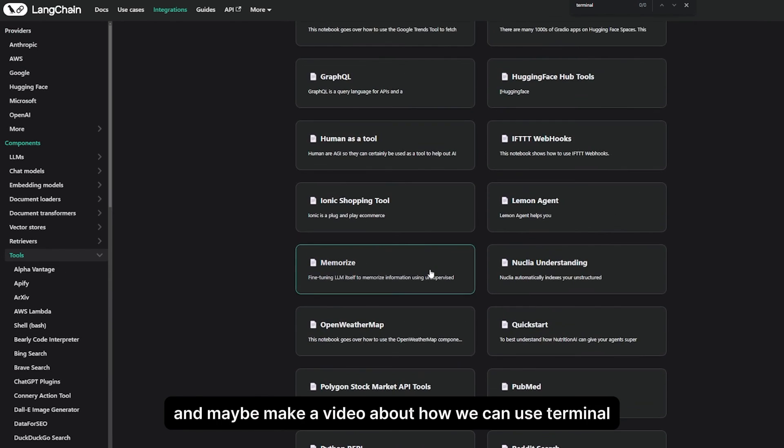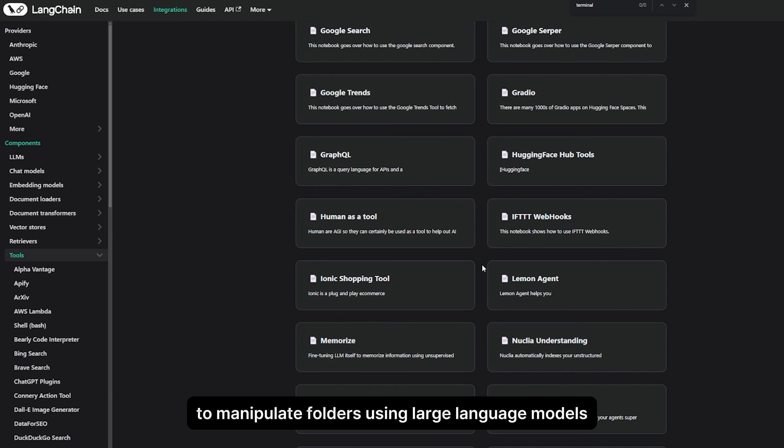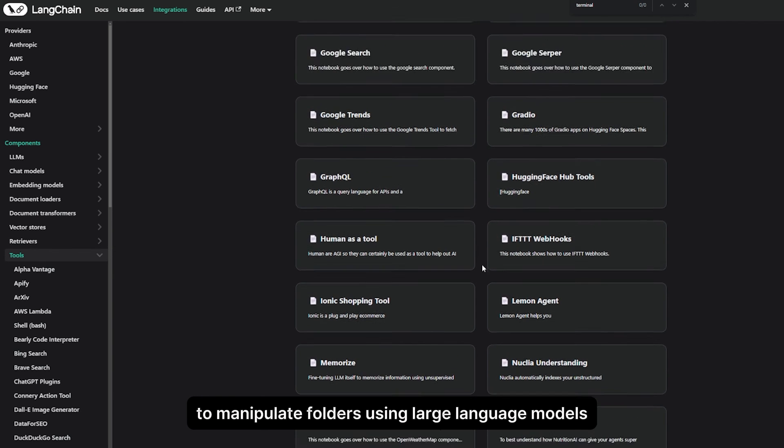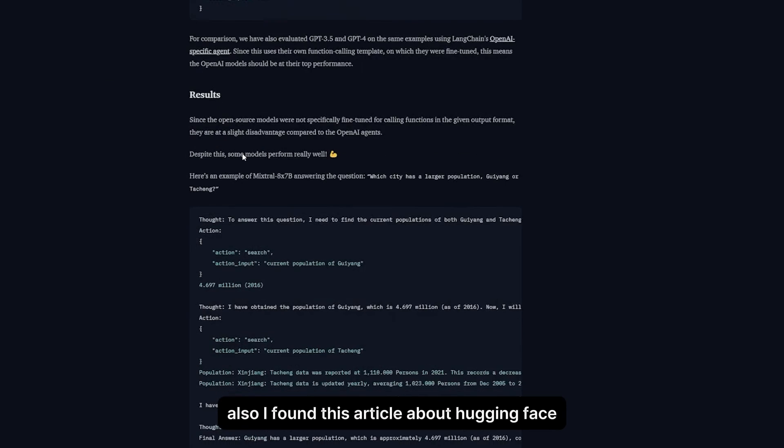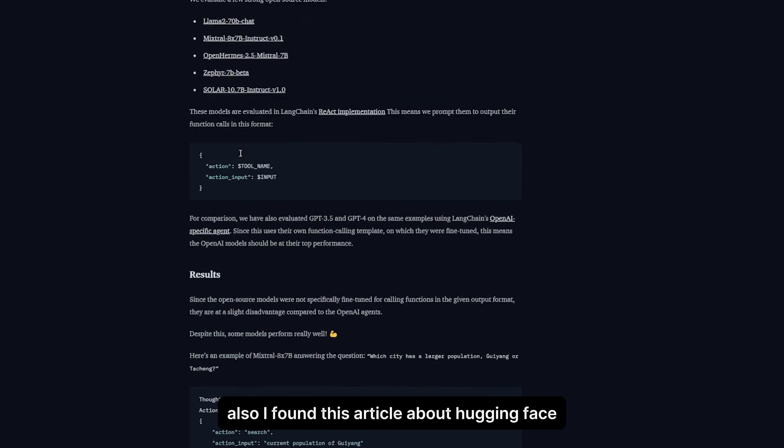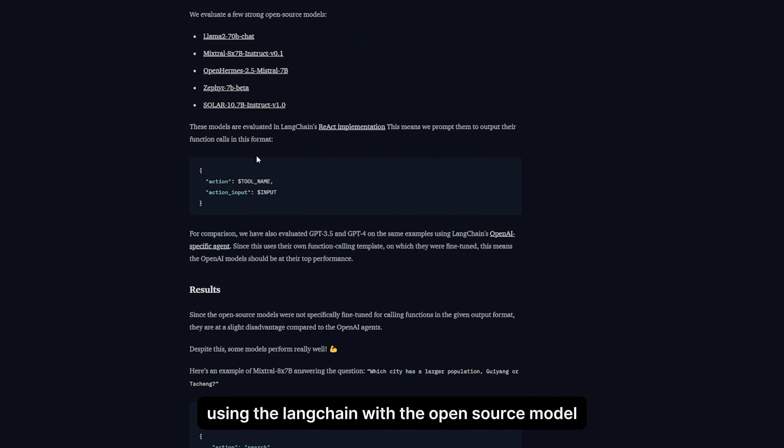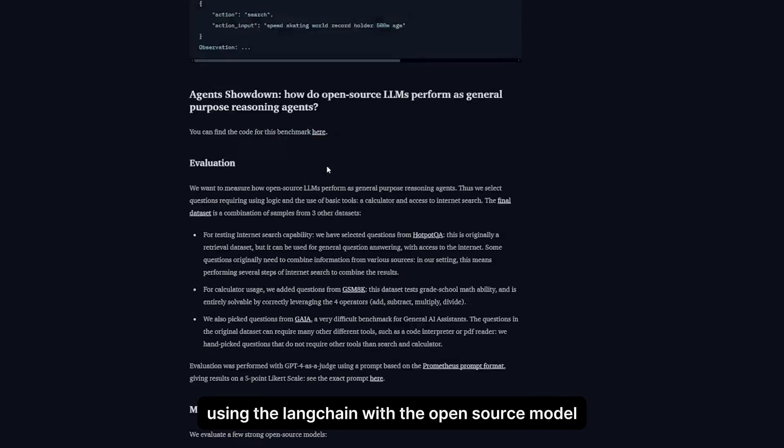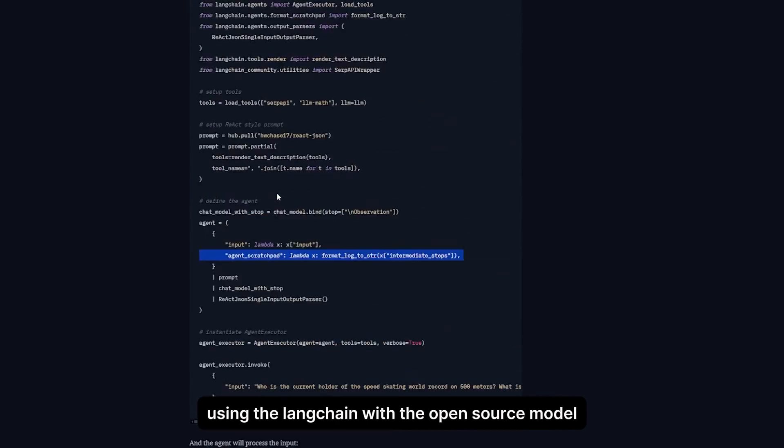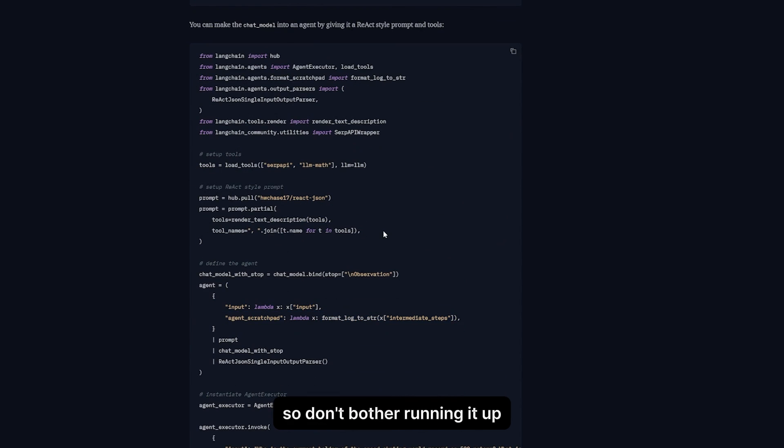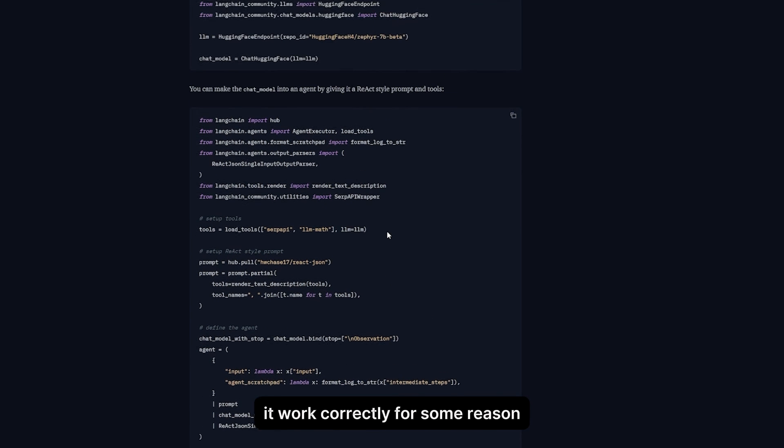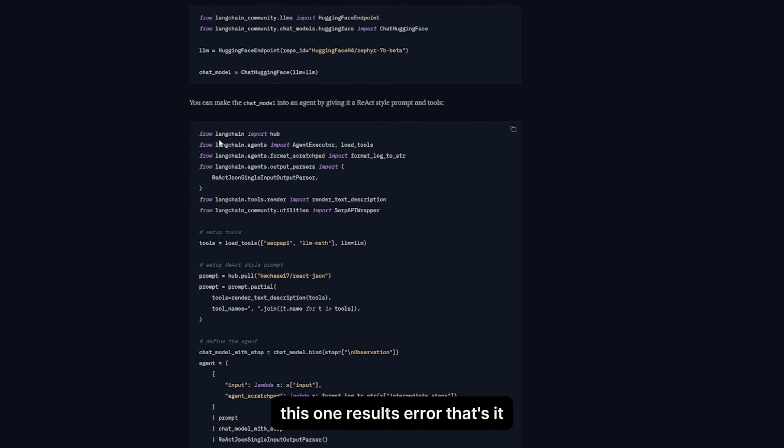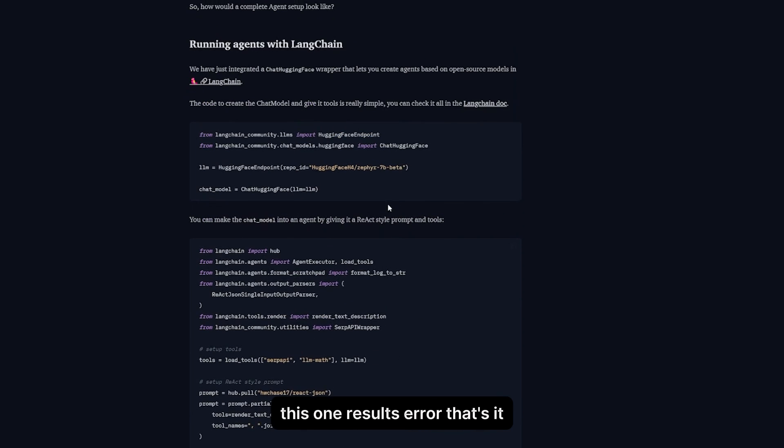Also, I found this article about HuggingFace using LangChain with the open source model, but the code doesn't work, so don't bother running it. Use the code that I gave you. It works correctly. For some reason, this one results in error. That's it.